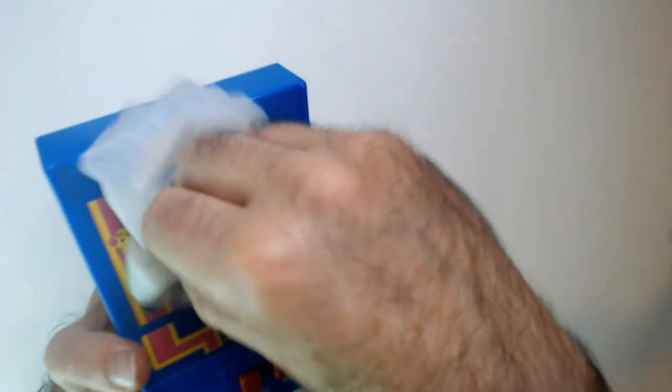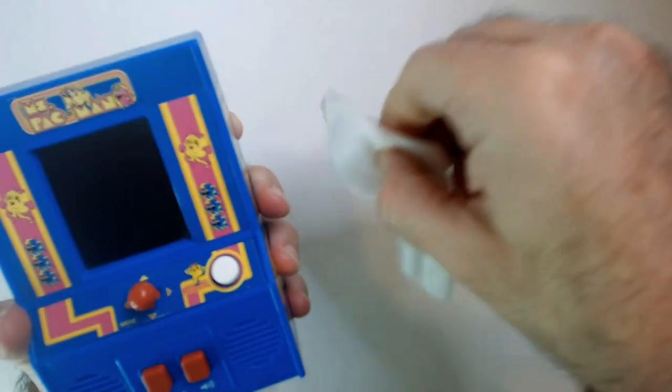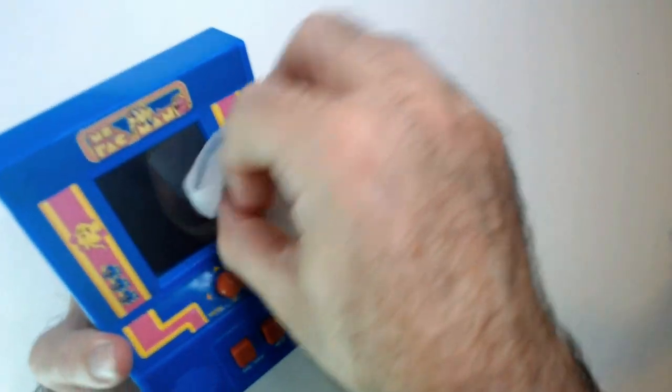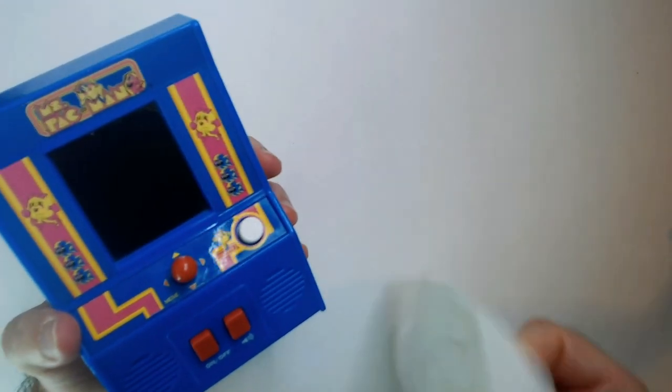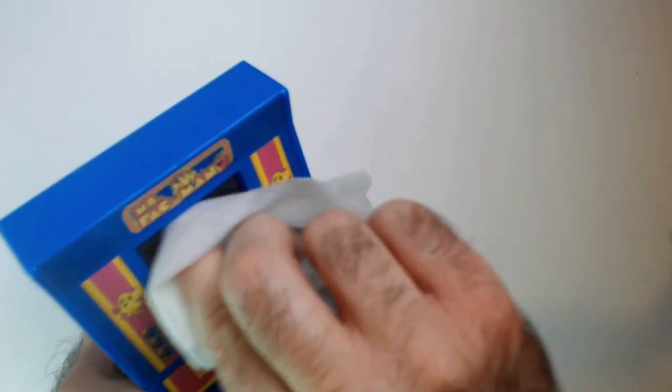Clean it up a bit. It's always hard to get these corners. This needs a Q-tip really to put on.